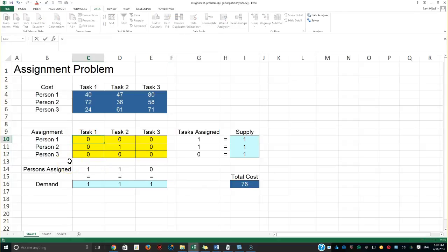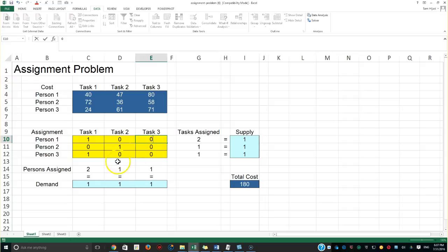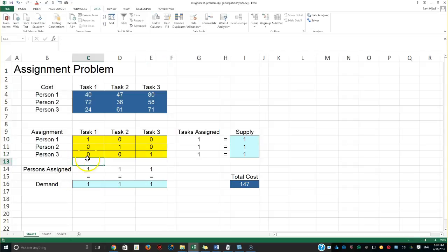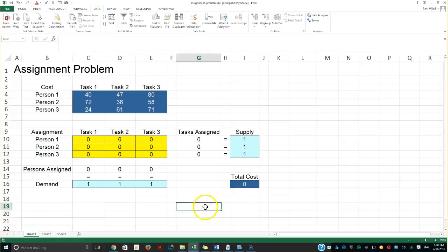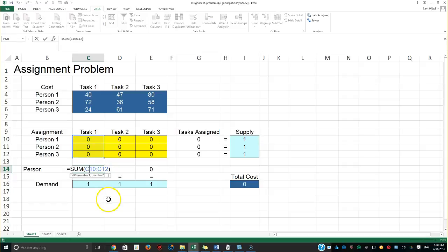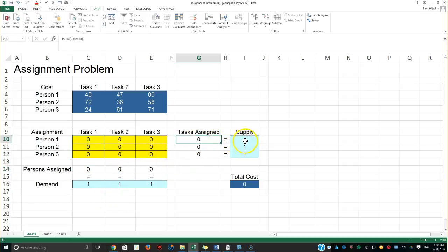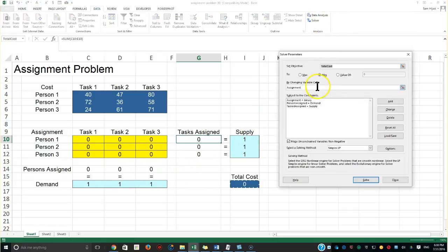Before clicking Solve, I'll manually explore some options to show why we need the solver. Entering values diagonally gives a total of 140 or 147 depending on the arrangement, but it would take a long time to check all possibilities by trial and error. Each row and column sum must equal one — that's the binding constraint.